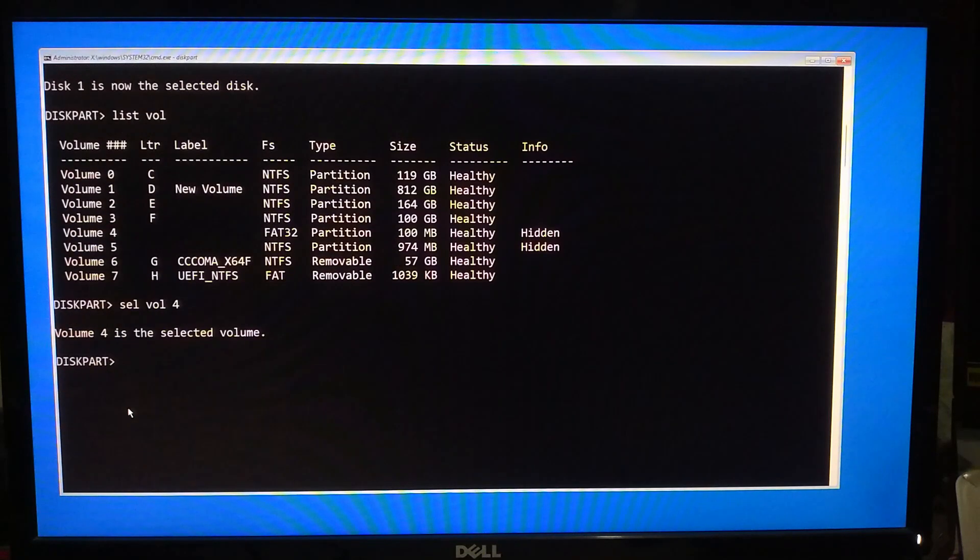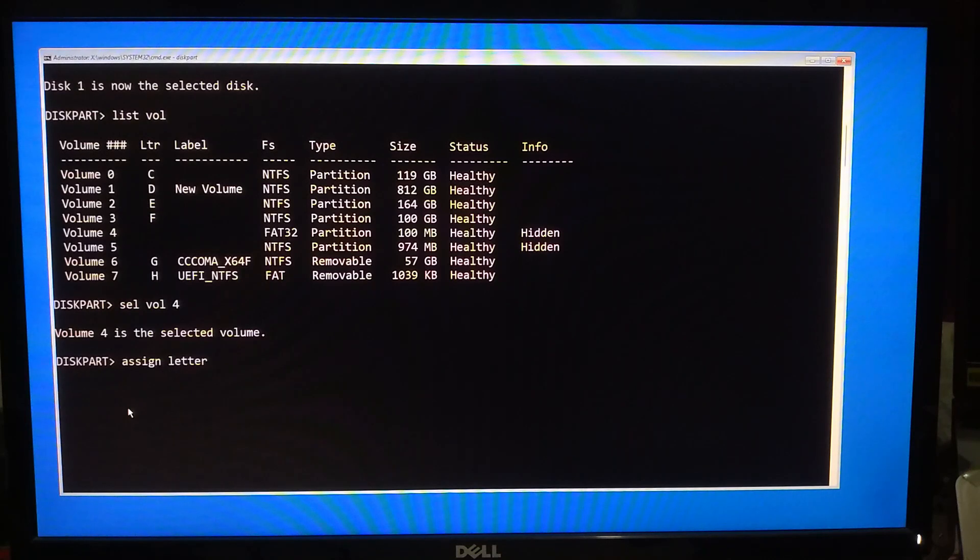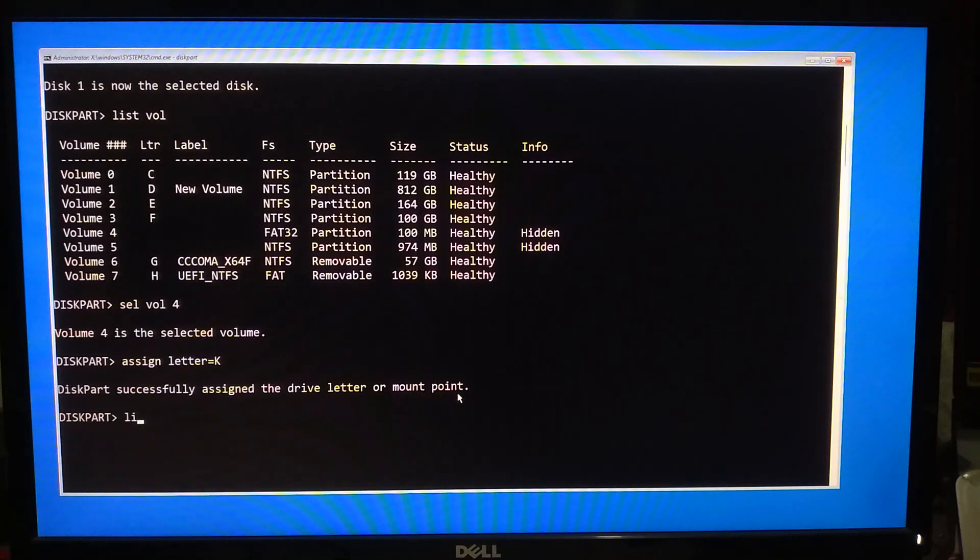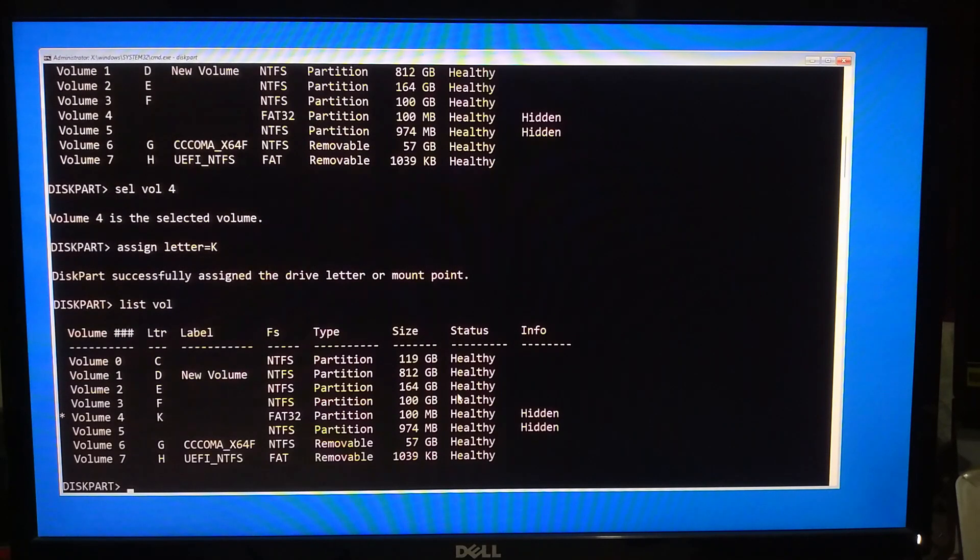Now we will need to assign a unique drive letter. Type assign letter equals your drive letter and hit Enter. To confirm, type list vol and press Enter. Ensure the EFI partition is assigned to the correct drive letter.